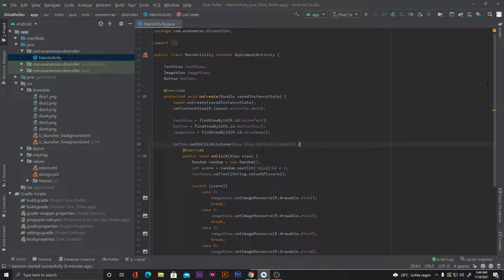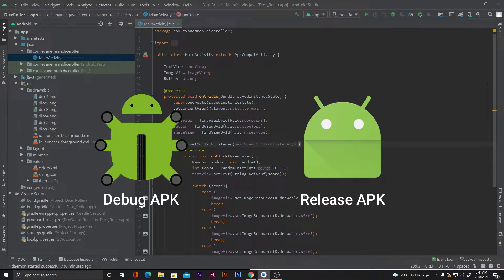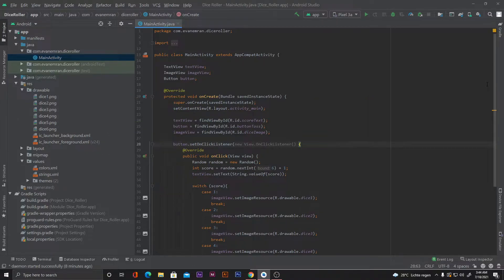We can generate two types of APK files: one is the debug APK and the other is the release APK, also called the signed APK. With the debug APK we can share it with our friends so they can install it on their device, and they can also perform debugging and other testing with the Android Studio profiler.